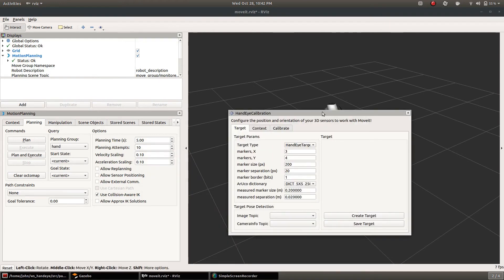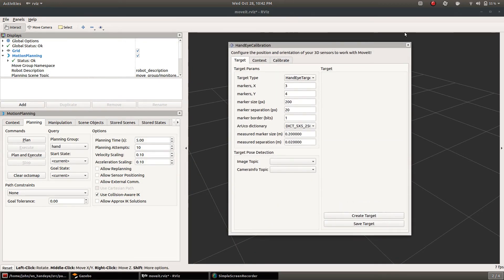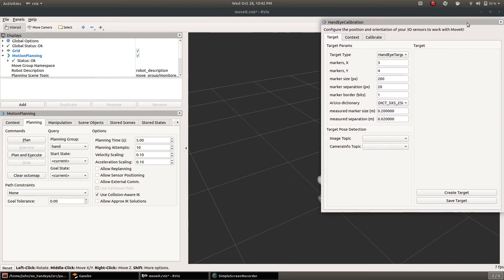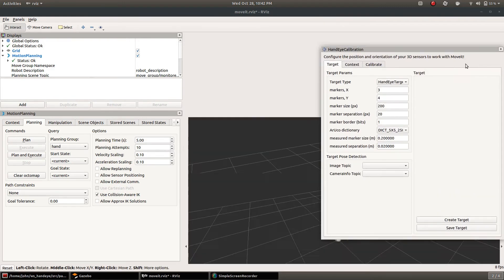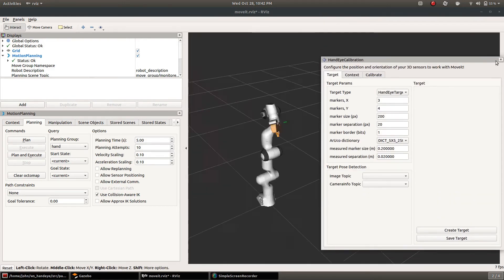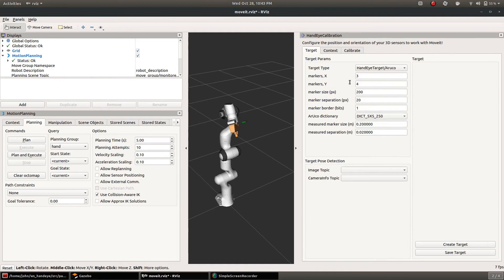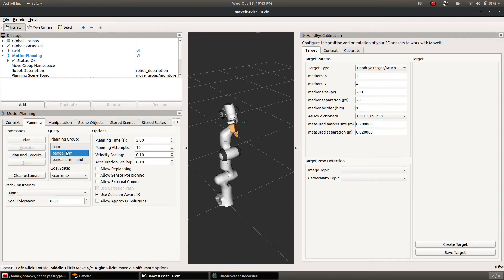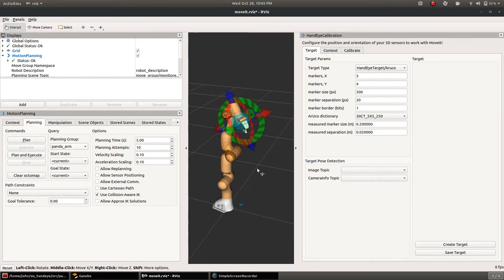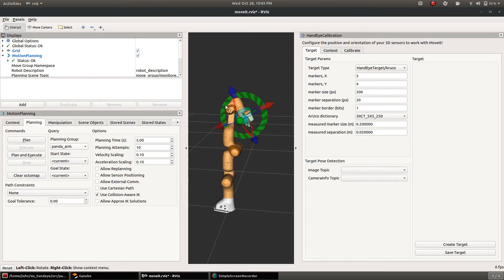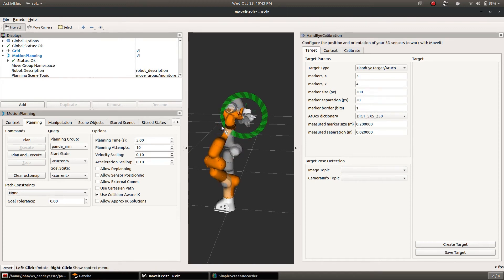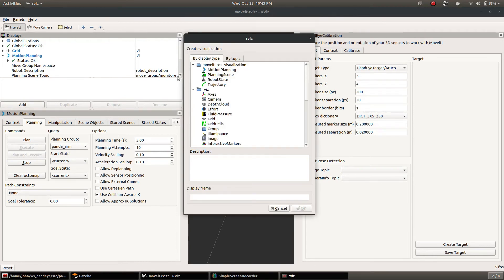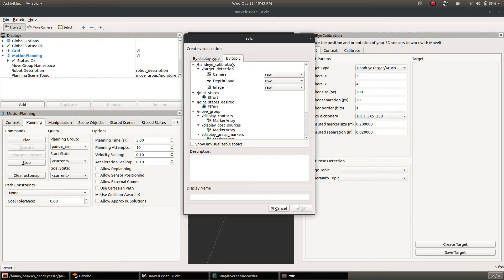So this panel has three tabs on it. The target tab is what it starts with and this is where we define the specifics for the target that we're looking for in the image. I'm going to real quick point the camera at the target. This is just the move group motion planning panel.